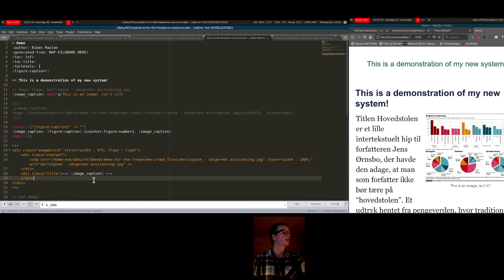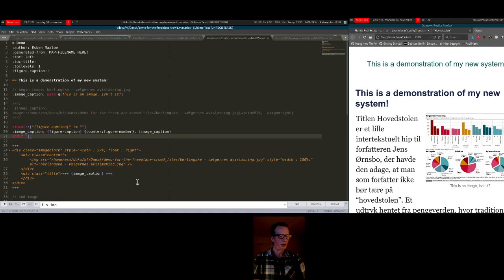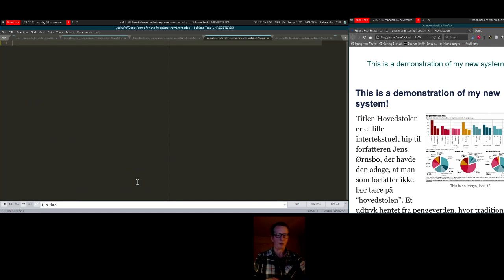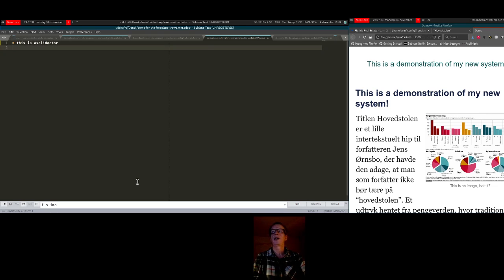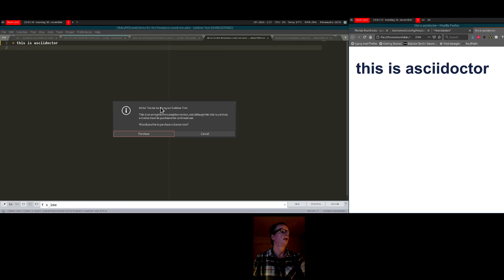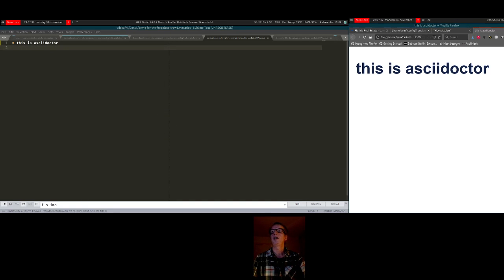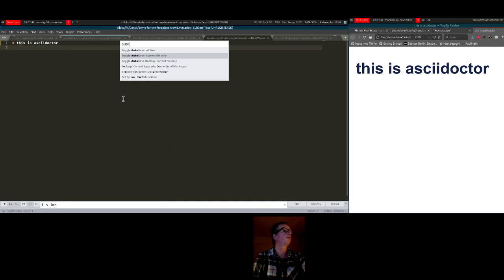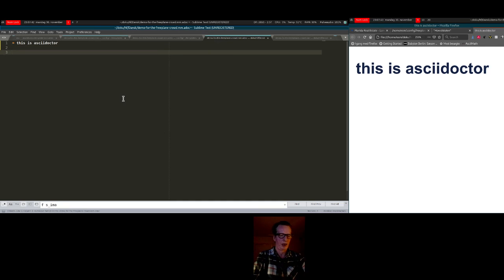Maybe I should just demonstrate AsciiDoctor for you — this is what my system generated. Here's a quick demo: this is AsciiDoctor — that's a heading. I'll save that. You can see what is happening here — I can even save on this and it will update.